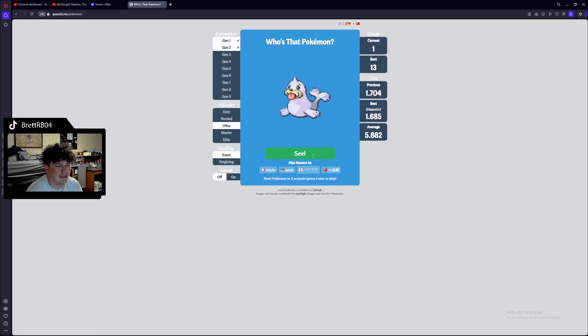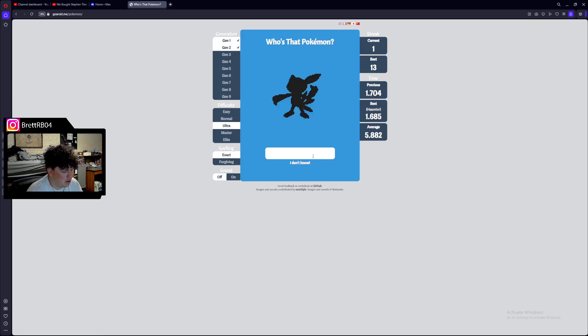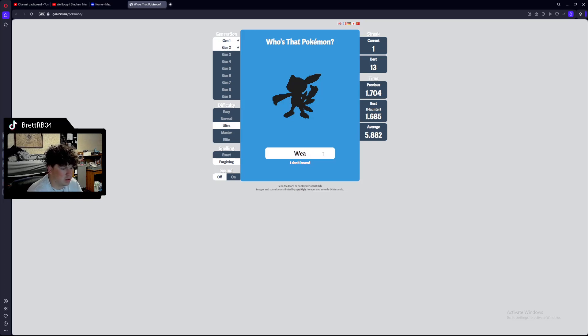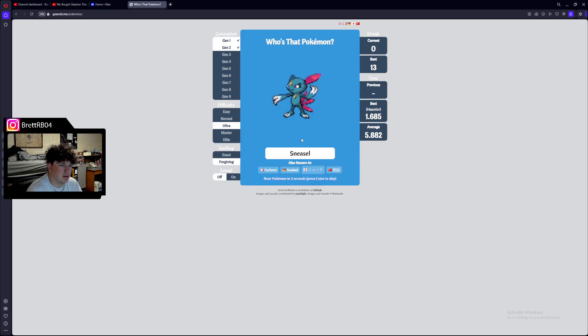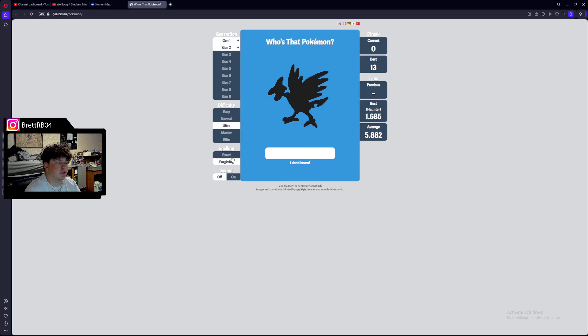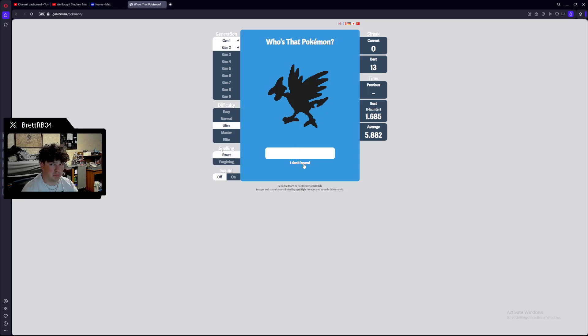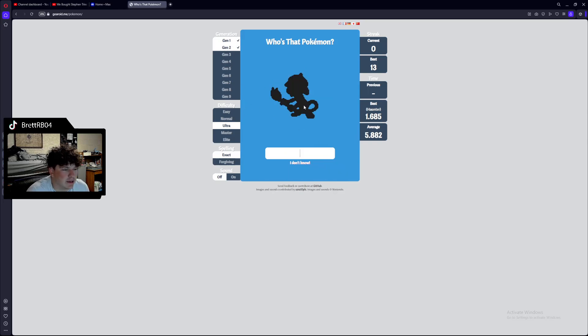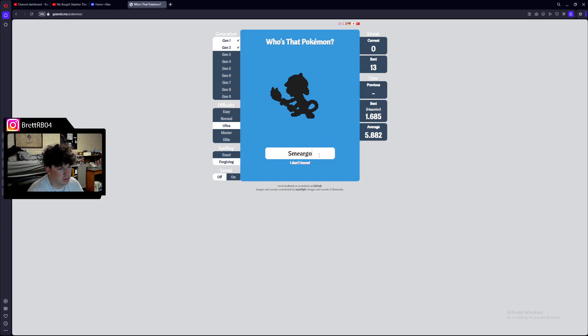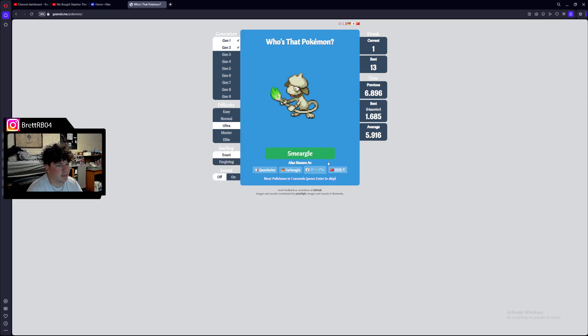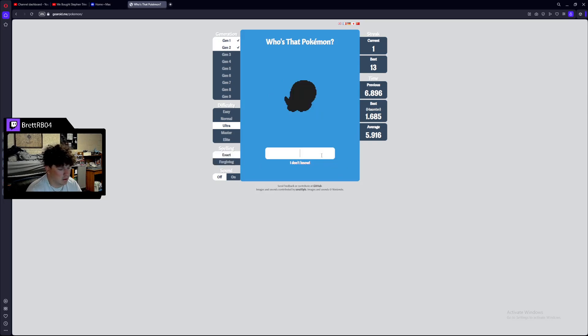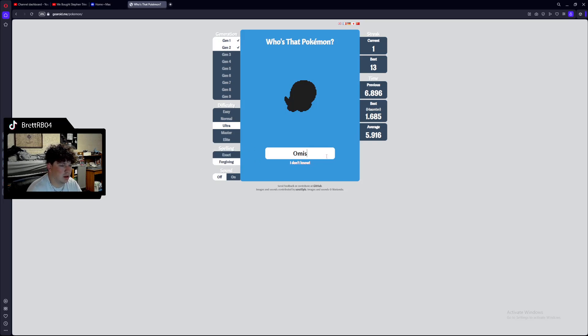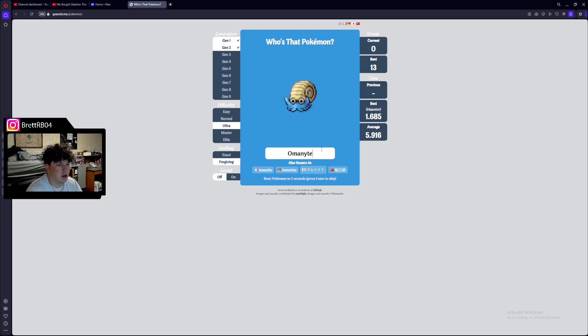That's a Seel. That's gonna be a Weavile. I don't know. Sneasel. Oh my god. Sneasel into Weavile. This is gonna be a... Oh my god. I really can't think of this. This is the Steel bird. Skarmory. Oh my god. I feel like an idiot. This is a Smeargle. Smeargle. I spell Smeargle like that. Okay. Omanyte. Omnistar. It's Omanyte. Omnistar. This is Omanyte. Okay.